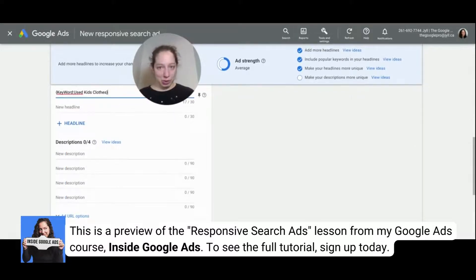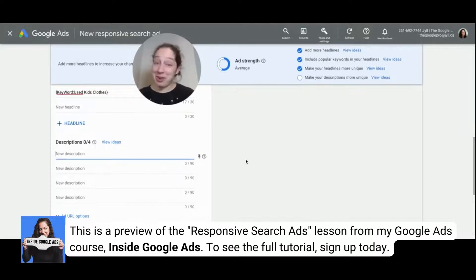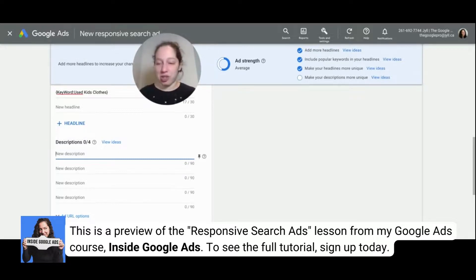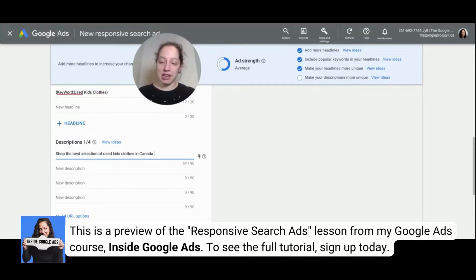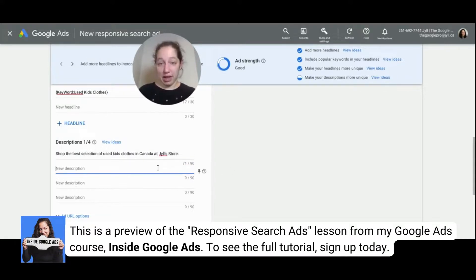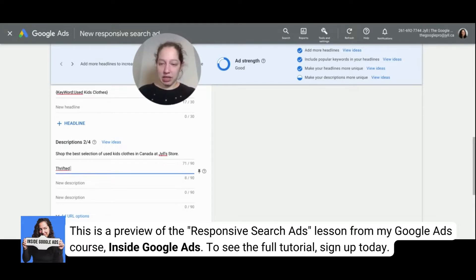Two things we're still missing have to do with descriptions: we have to include our keywords in our descriptions and make our descriptions unique. So: 'Shop the best selection of used kids clothes in Canada at Jill's store.' Ad strength is going from average to good — now I need more. 'Thrifted children's clothing for busy, eco-conscious parents.' Ad strength continues to climb as we add unique, keyword-rich descriptions.